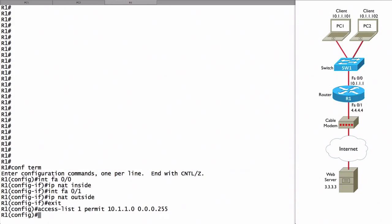Now we need to say that the inside local addresses matched by this access control list are all going to be translated into a single IP address assigned to interface FastEthernet 0-1. We say IP NAT inside source list 1, referring to access control list 1. Those inside local addresses that match access list 1 that we just created, we're going to translate those into a single IP address on interface FastEthernet 0-1.